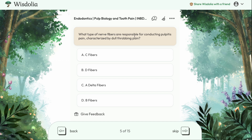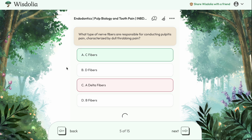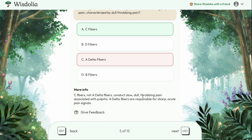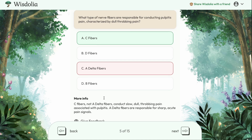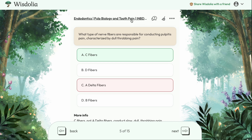Let's try another question. What type of nerve fibers are responsible for conducting pulpitis pain characterized by dull, throbbing pain? Is it C fibers, D fibers, A-delta fibers, or B fibers? We know A-delta fibers and C fibers are both related to tooth pain — A-delta is that sharp, quick, immediate pain, whereas C fibers is more that dull, long, throbbing pain. Let's say we were confused and selected A-delta fibers by mistake. Wisdolia will tell us not only what the correct answer was, but why we got it wrong and why C fibers is correct. It's amazing — Wisdolia took the video transcript and came up with 15 multiple choice questions in a matter of seconds.